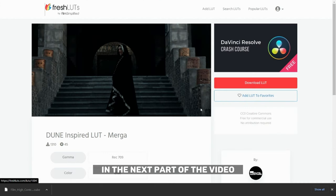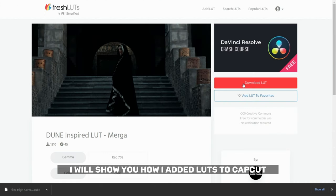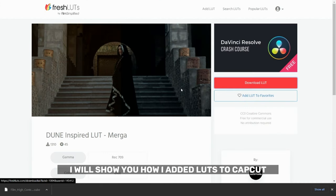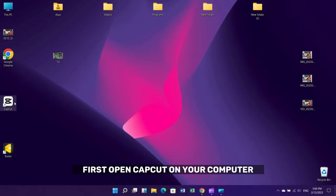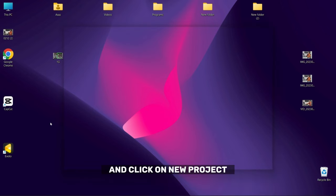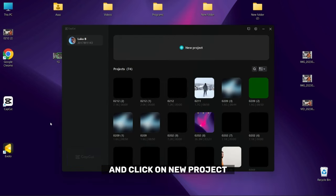In the next part of the video I will show you how I added LUTs to CapCut. First open CapCut on your computer and click on new project.